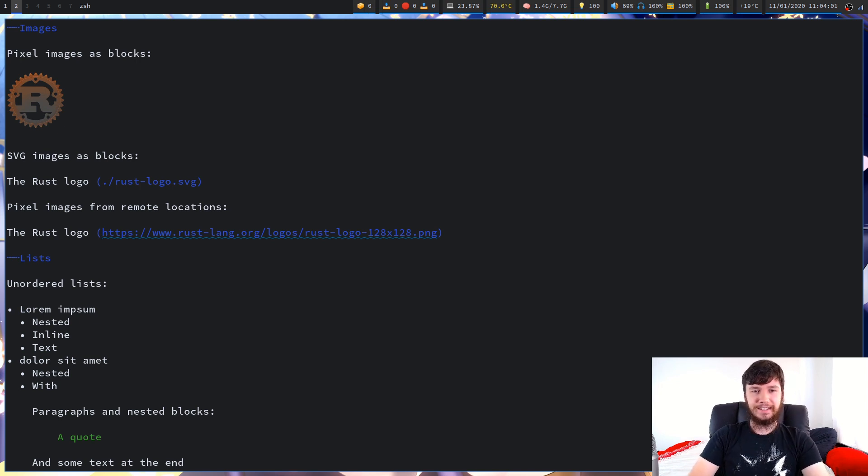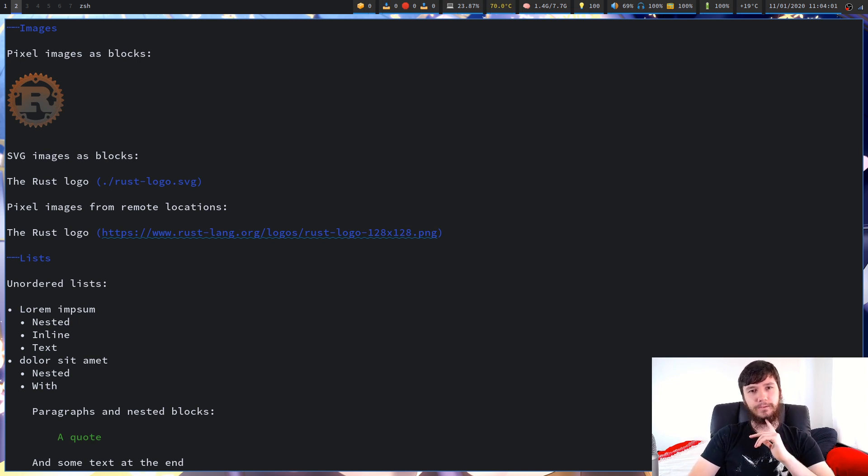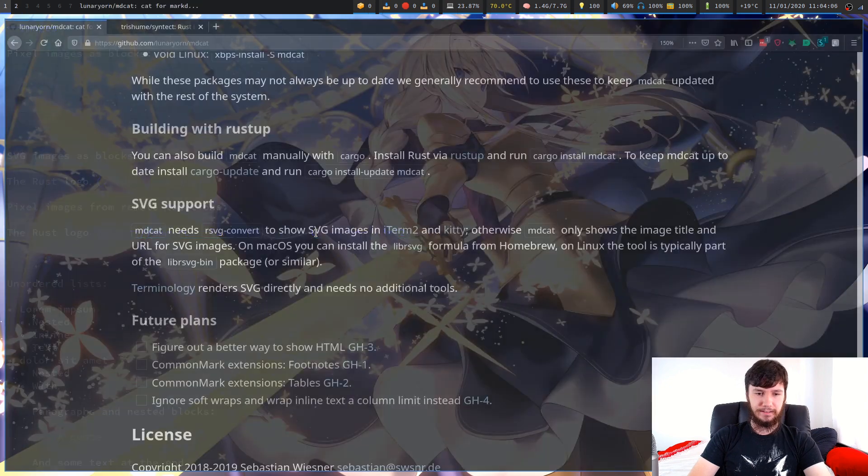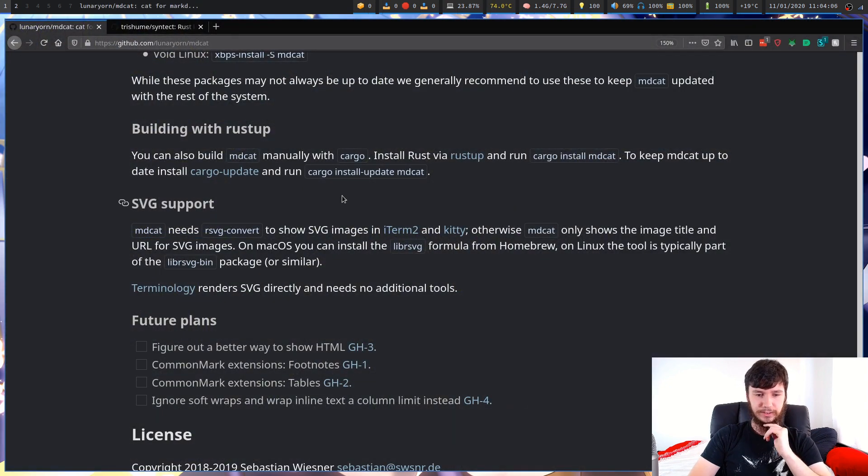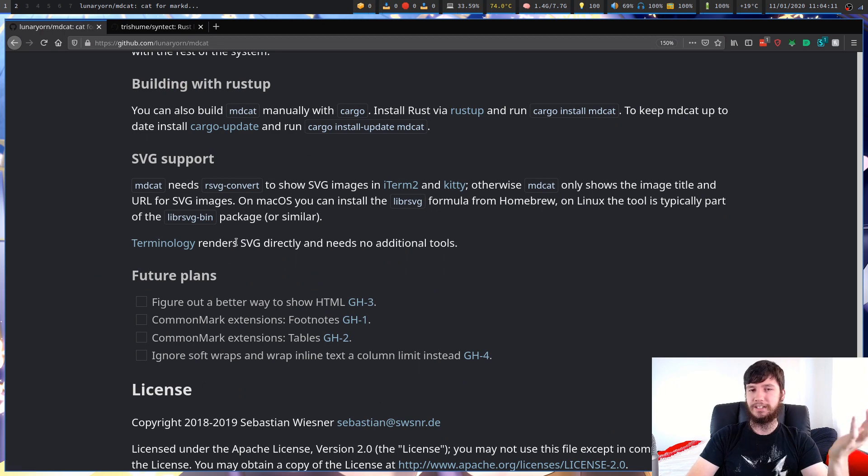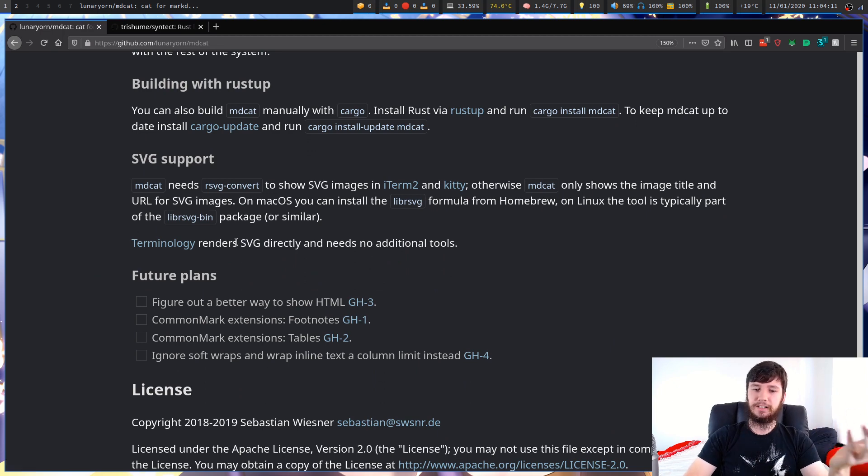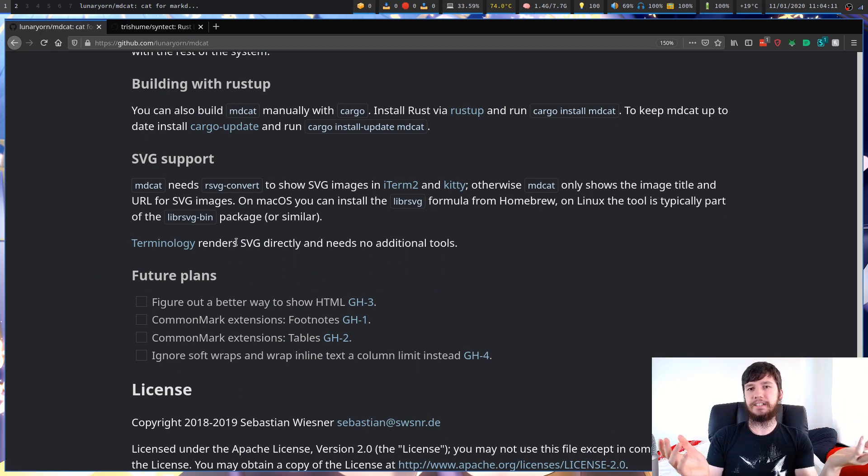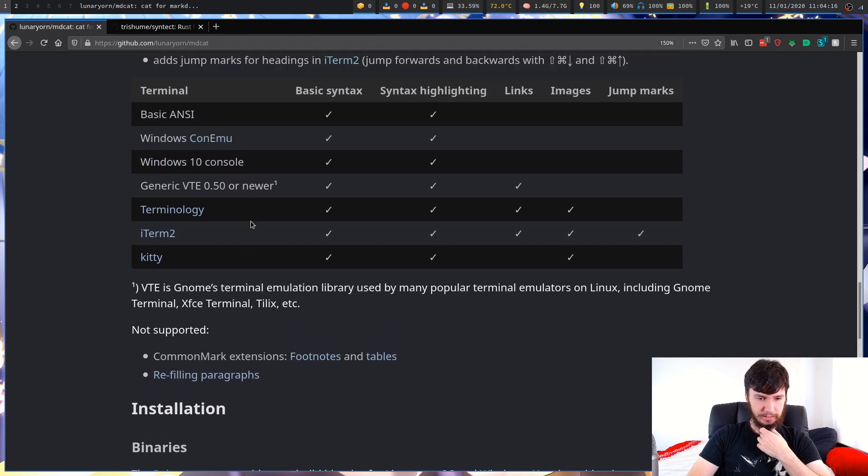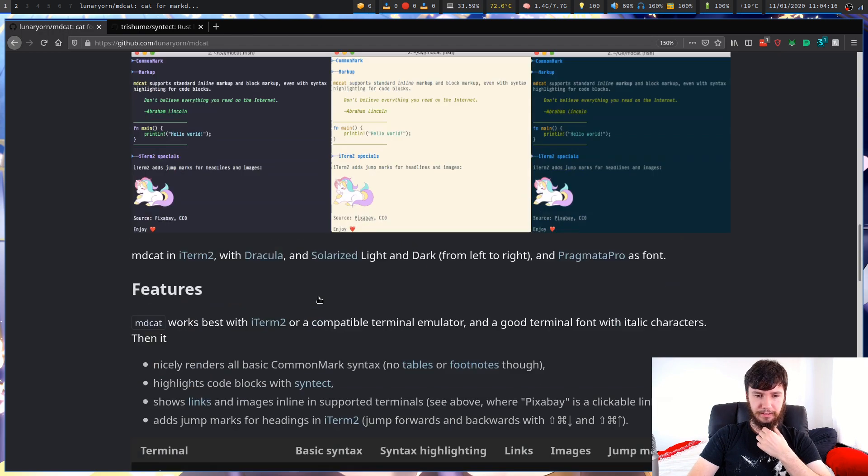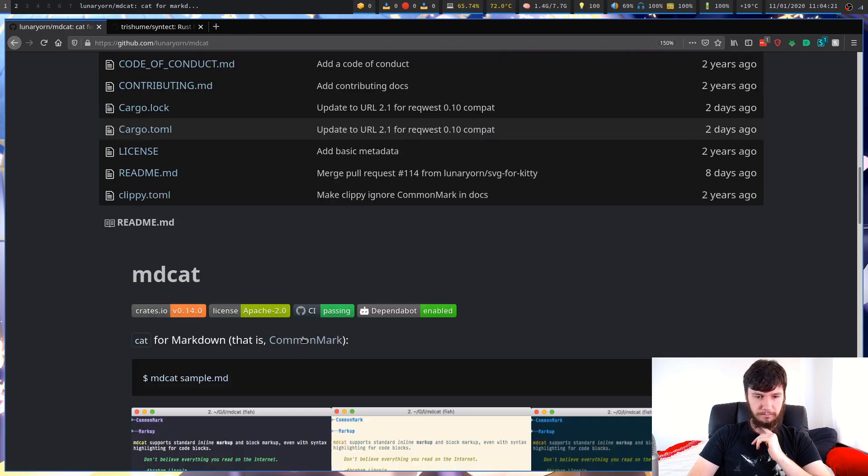I think that's pretty much everything for MDcat. I don't think there's anything else in the GitHub page. I guess terminology will actually render SVGs directly with no additional tools. That's nice to have. It doesn't look like there's anything too special.